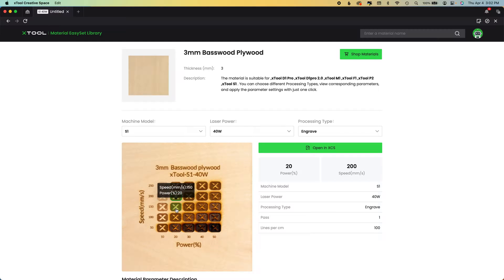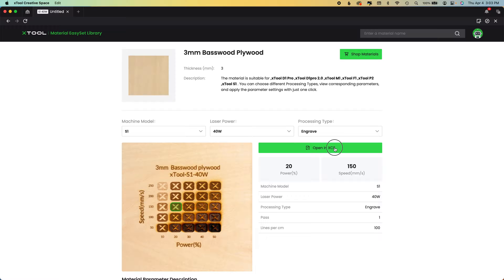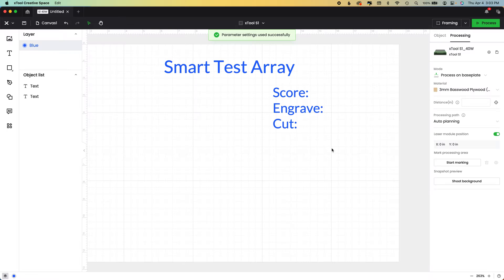Now you can actually click right here and change it as much as you want and then open this in XCS. So when you click this green button, watch what happens.